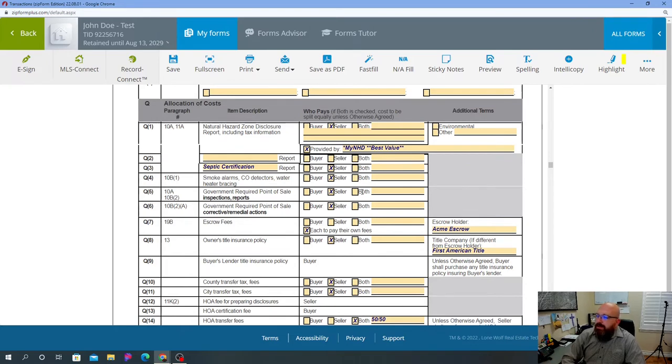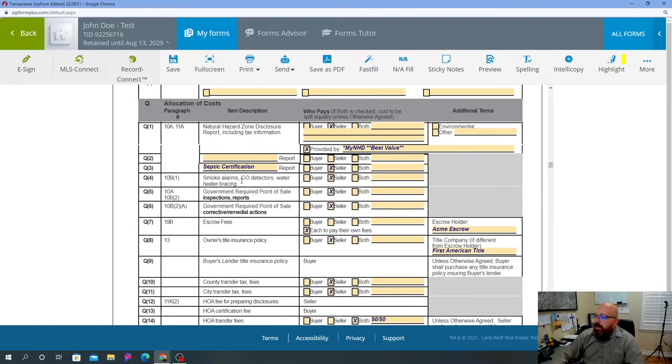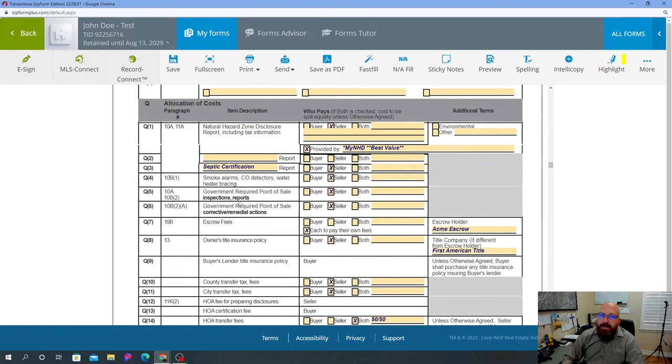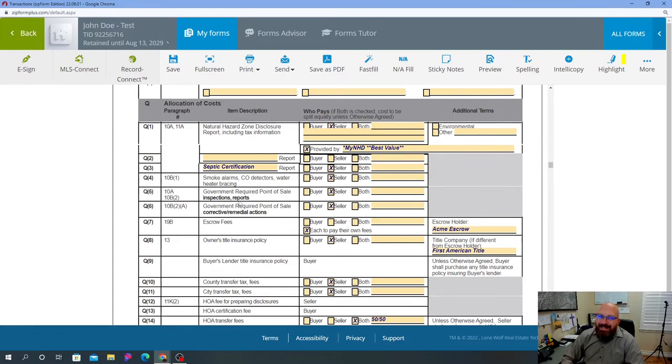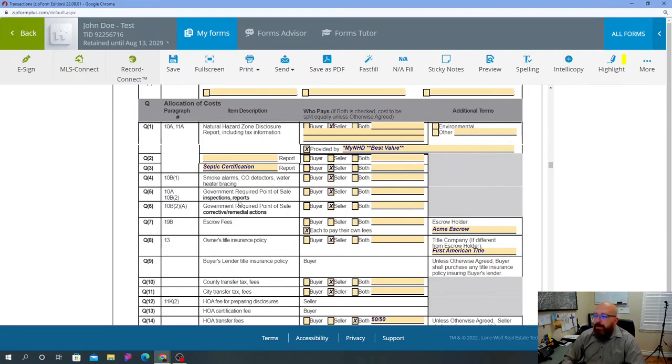Septic certification - so here's the thing, you want to put in there septic cert, seller to pay for it, but there is an addendum attached to this, and I'll explain that here in a second. Same thing goes with everything else guys - smoke alarms, CO detectors, water heater bracing, you want to make sure the seller is responsible for that. Government required point-of-sale inspections and reports - sometimes certain cities have city reports or city inspections that need to be done. So you want to ask the seller for that. If the city does not require it, then you don't have to ask for it. They'll probably counter it out, which is what I do.